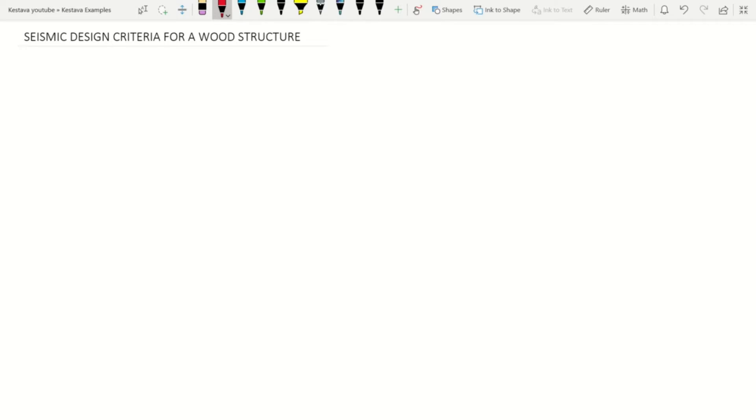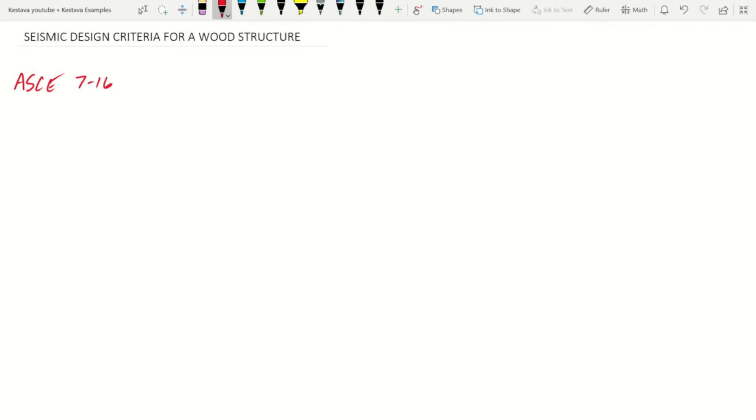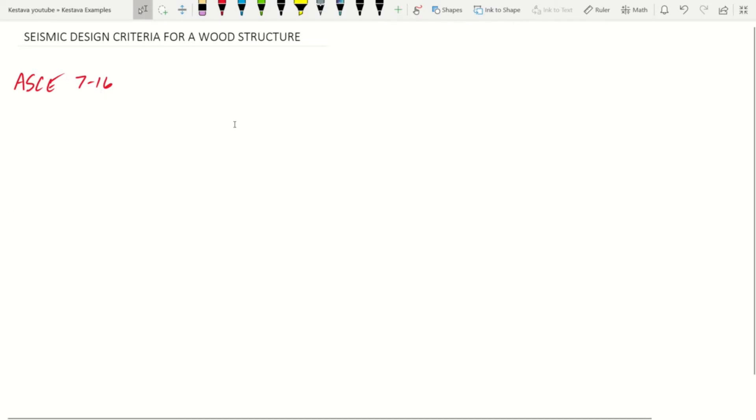What we're going to need today is our ASCE 7-16 manual, which is the minimum design loads and associated criteria for buildings and other structures. Today we're going to be using chapters 1, 11, 12, and 22.